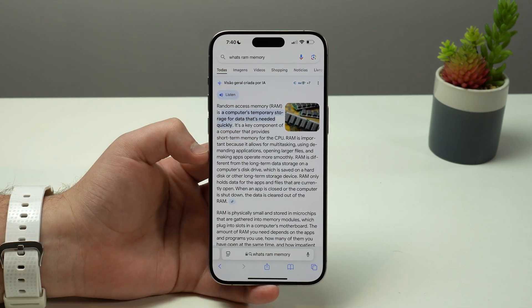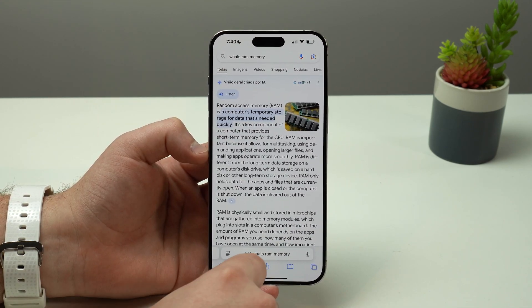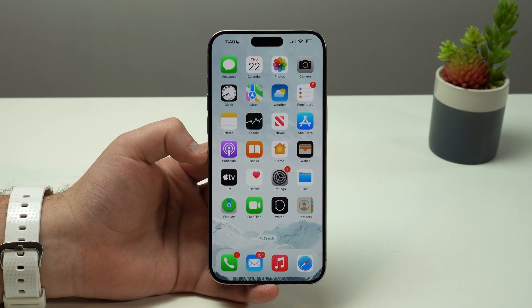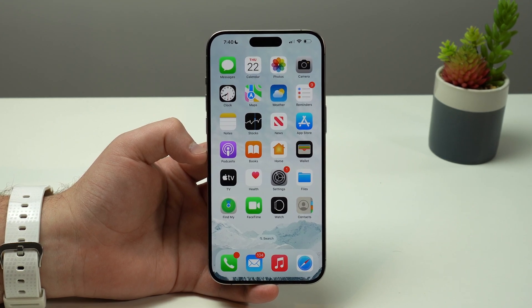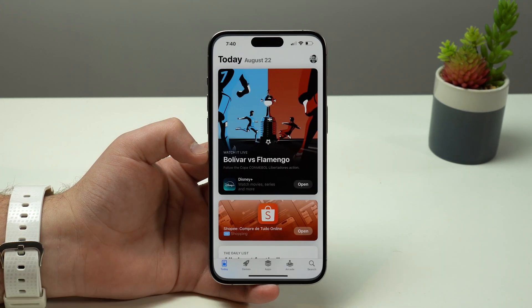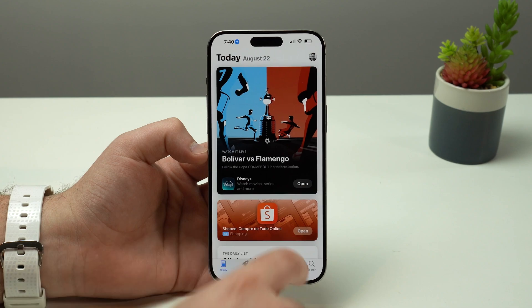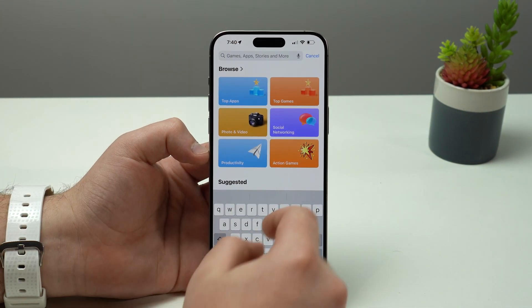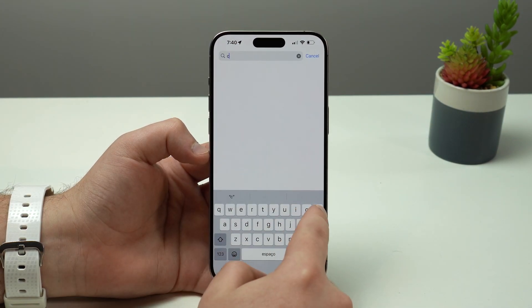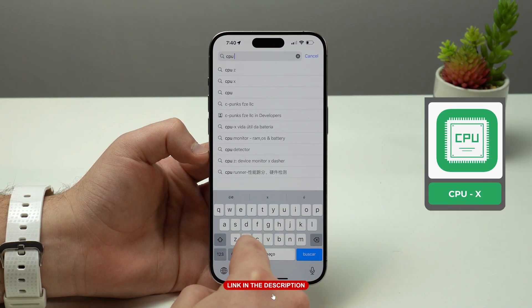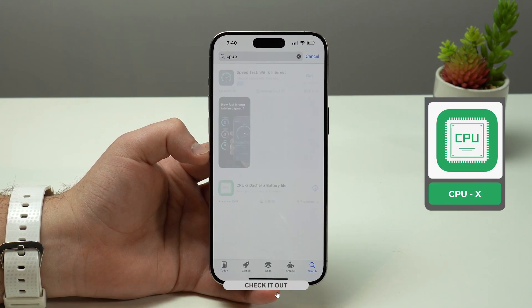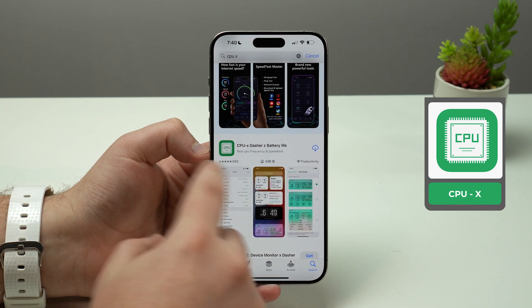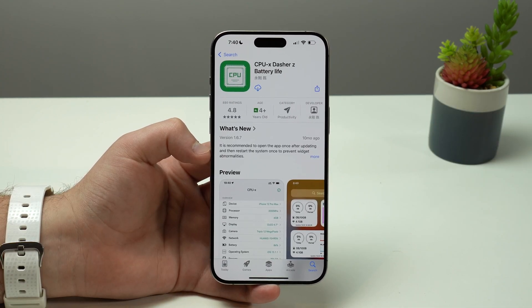All you have to do is download an app. Open up the App Store, go to search, and look for CPU X. That's how the app looks — let's open it up.